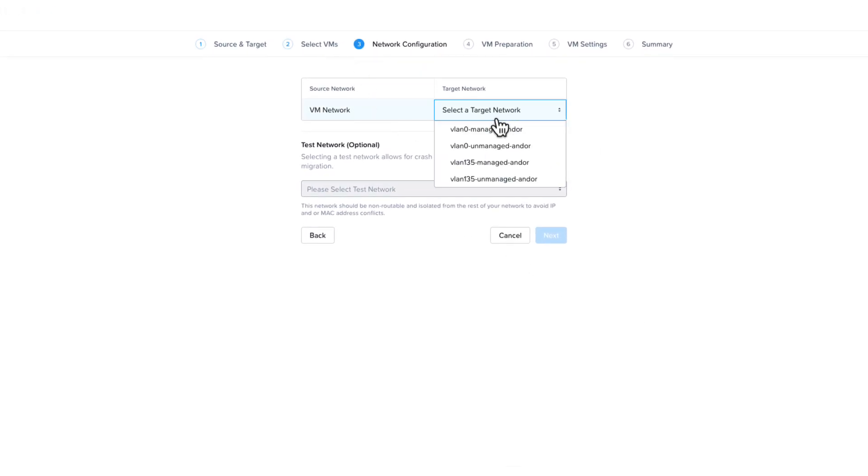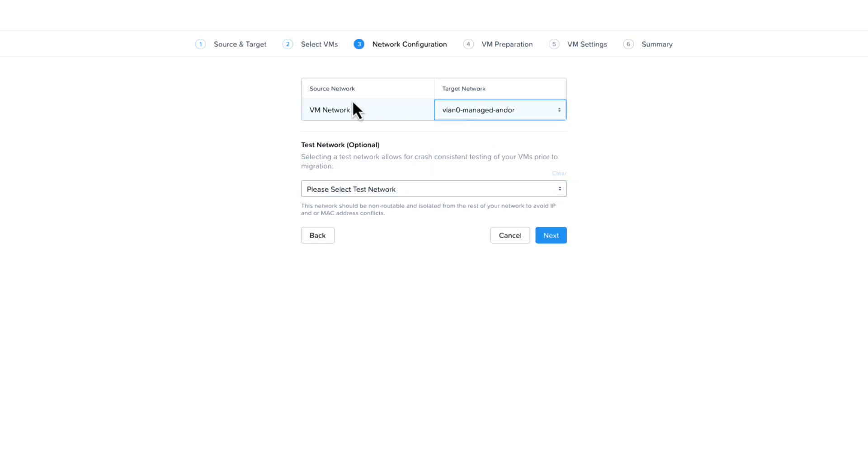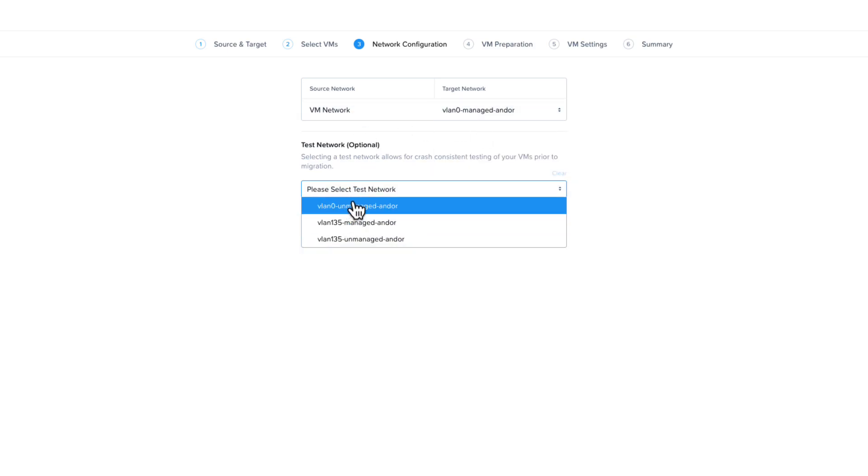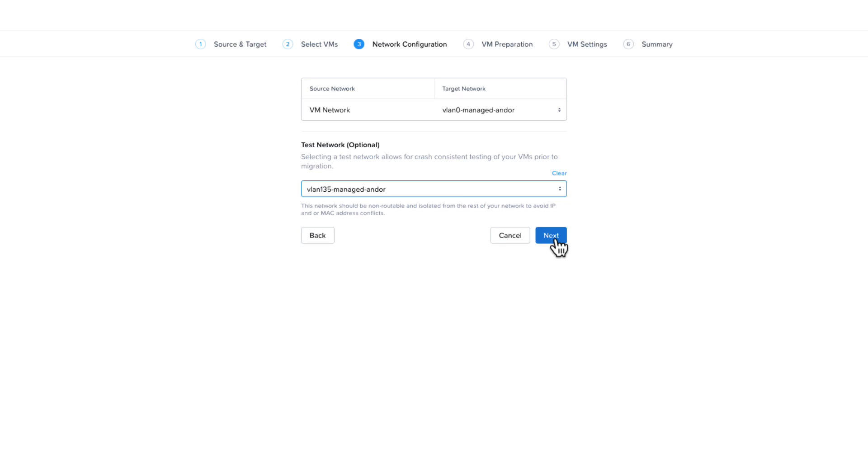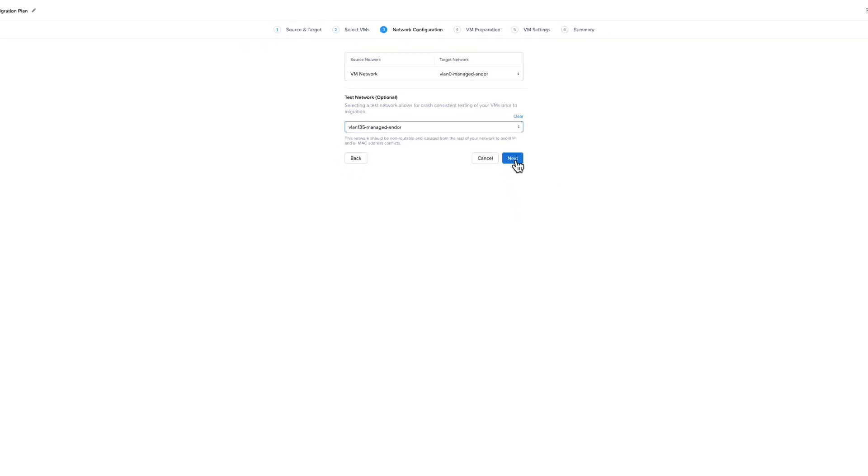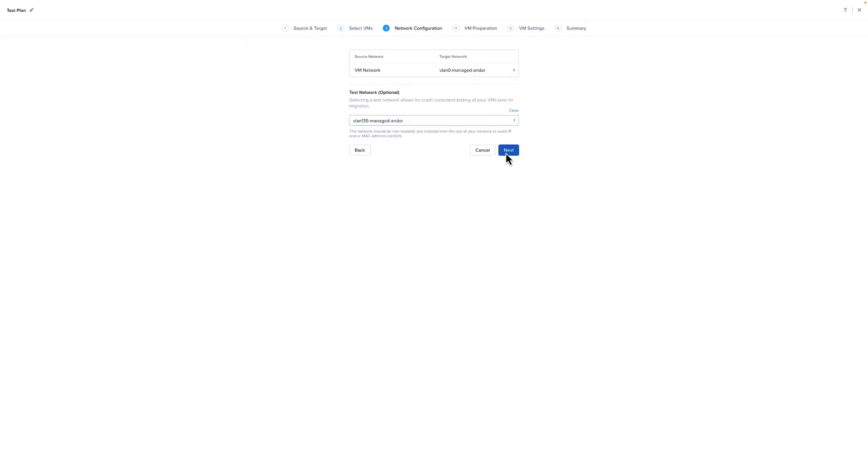On the network configuration screen, you will select the network you want the migrated VMs to use. If your target is running on Nutanix, you do have the option of selecting a test network so you can test the migration without impacting the source VM. It is recommended that your test network is not routable to the network that the source VM is currently on. If you're using VPCs in your Nutanix environment, you would need to select Prism Central as your target. Once you're happy with your network selection, go ahead and click Next.